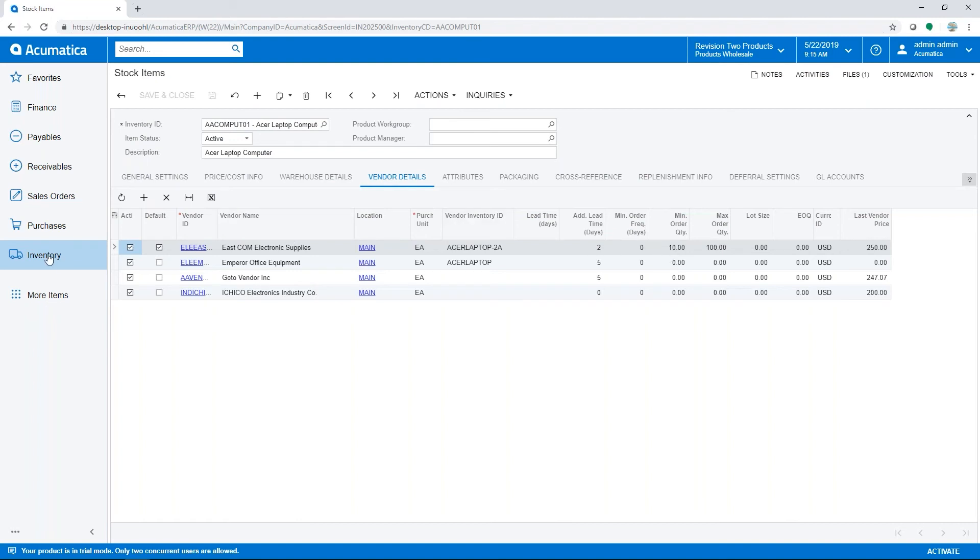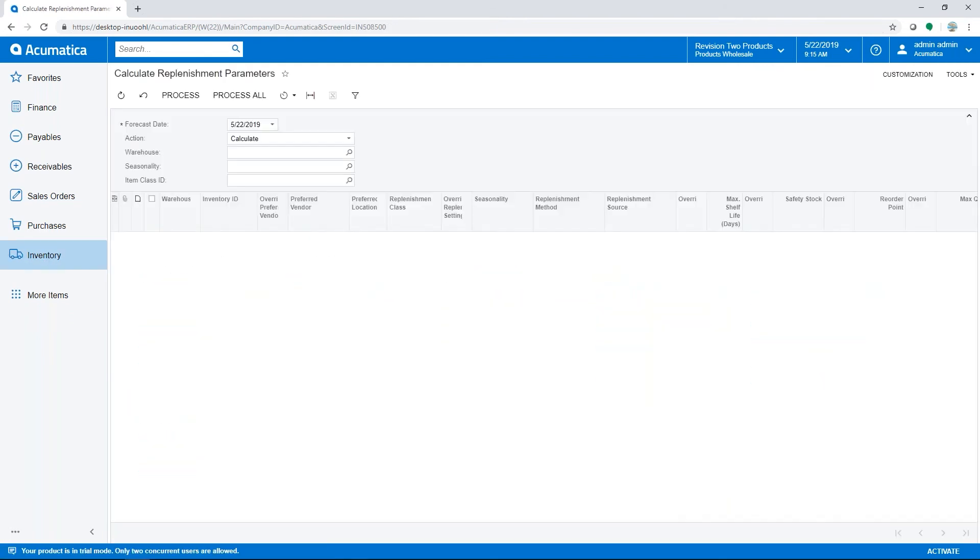Now we'll explore how Acumatica uses demand forecasting to assign new min-max values. Here we see a list of items that are set up for a moving average demand forecast model. This process can be run manually or set up on an automatic schedule within process screens.